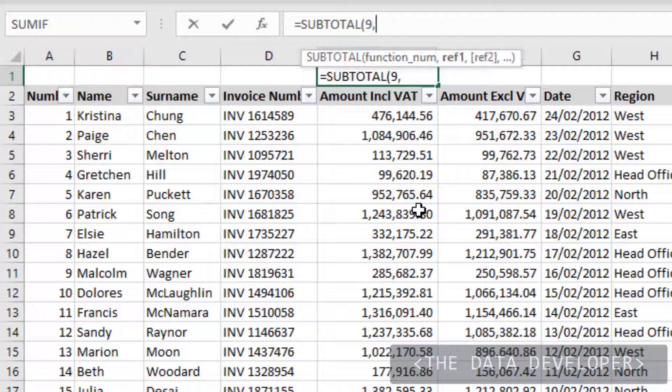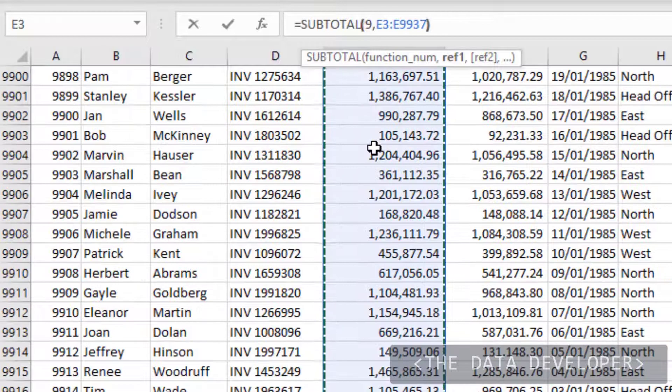If I press comma and now select the amounts range — there's your total, 7.4 billion again.